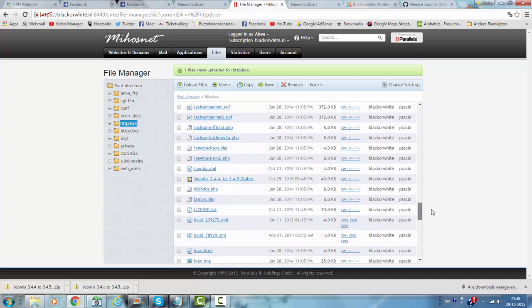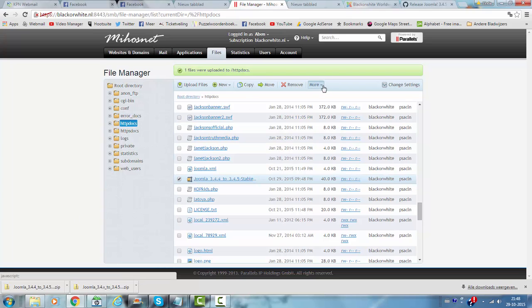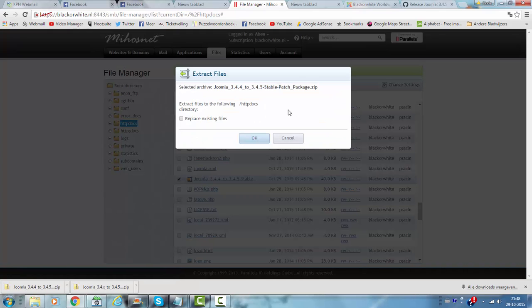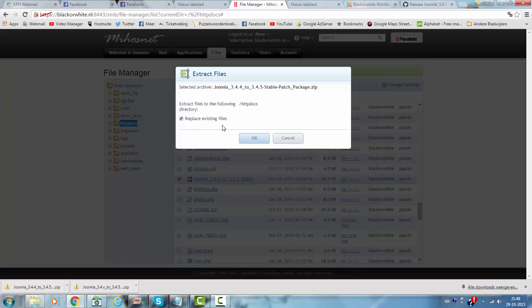Then you look for the patch and then you click on more. And I click on extract files. And you have to make sure you select replace existing files. Otherwise they won't replace the existing files and they will still have the 3.4.4 version of the files.